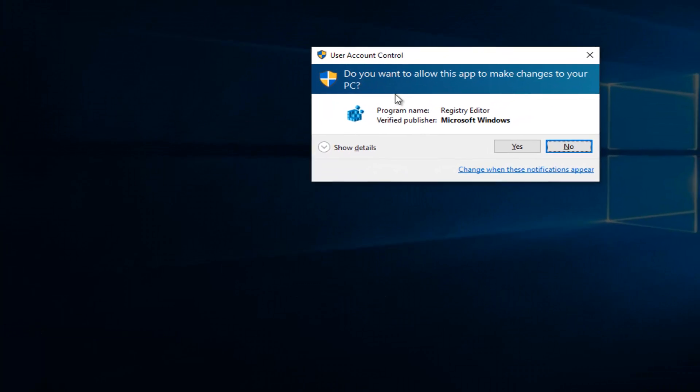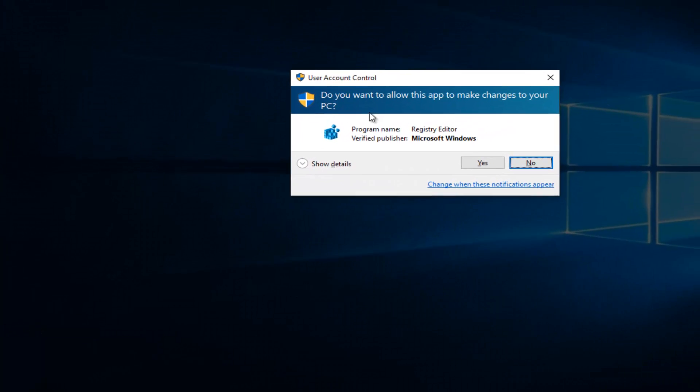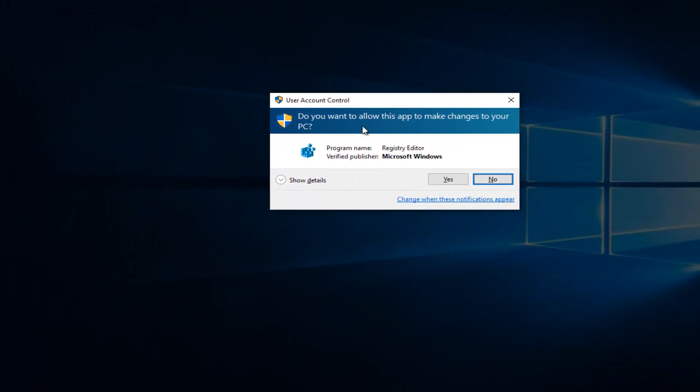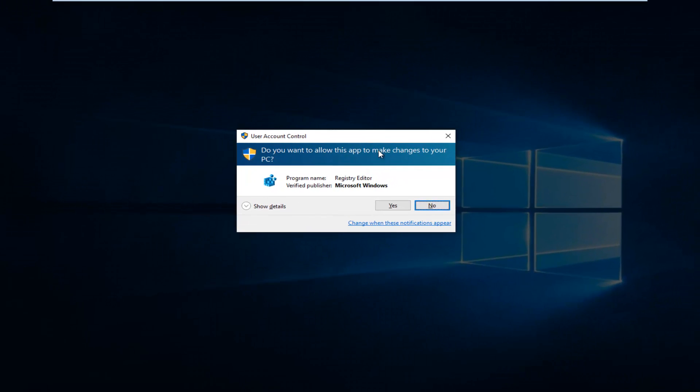You will receive a user account control pop-up asking you if you want to allow this app to make changes to your PC. You have to have administrative privileges in order to proceed. So once we've gotten past that, you have to left-click on OK.